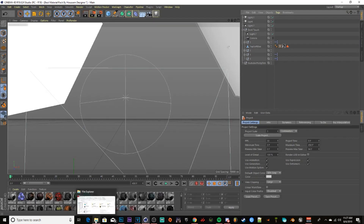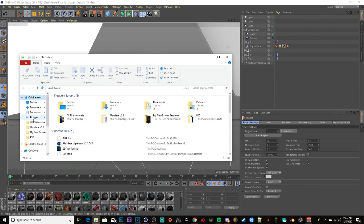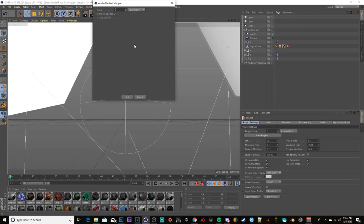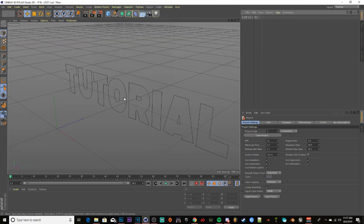Open up Cinema 4D, go to your File Explorer, scroll to the top until you see Quick Access, click Quick Access, and it should be the very first file there. Drag it into Cinema 4D, make sure it's set to 1 centimeter, Connect Splines is checked, and click OK.